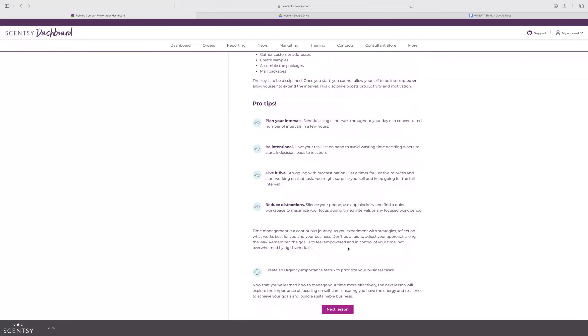The key is to be disciplined. Once you start, you cannot allow yourself to be interrupted or allow yourself to extend the interval. This discipline boosts productivity and motivation. Schedule single intervals throughout your day or a concentrated number of intervals in a few hours. Be intentional. Have your task list on hand to avoid wasting time. Give it five. If you're struggling with procrastination, set a timer for just five minutes and start working on that task. You might be surprised with how much you can get done. And then reduce distractions. Silence your phone. Use app blockers. Find a quiet workspace. All that is going to take a lot of intentionality. But if it's something that's important to you, then we will make it happen. Time management is a continuous journey. Don't be afraid to adjust your approach along the way. Remember, the goal is to feel empowered and in control of your time, not overwhelmed by rigid schedules.